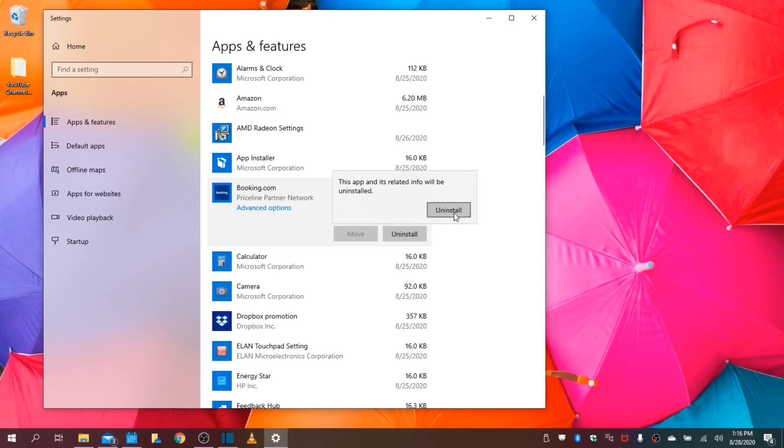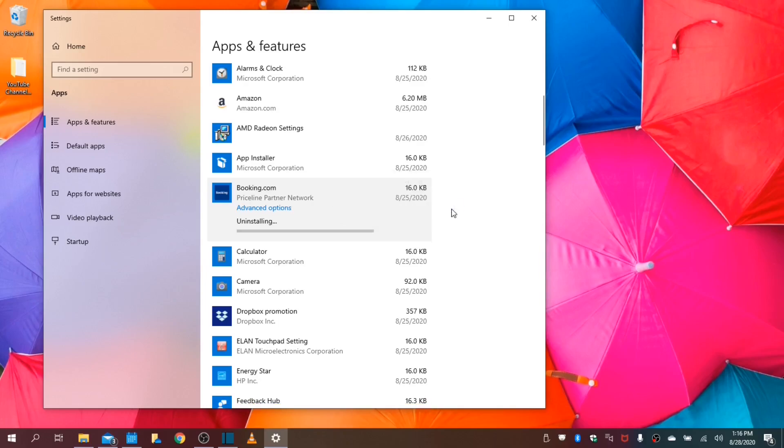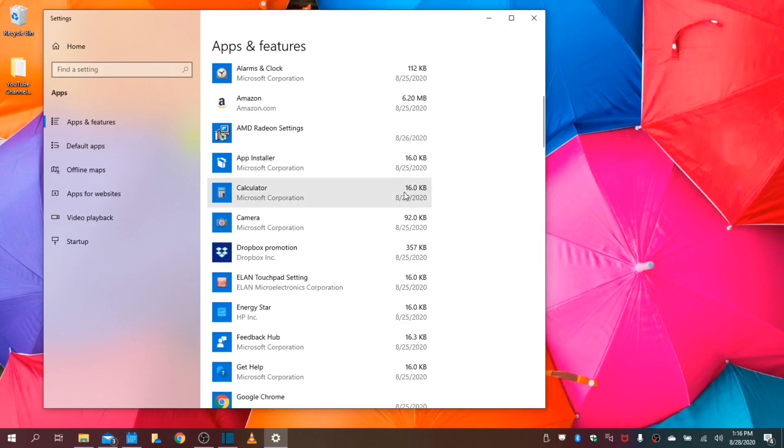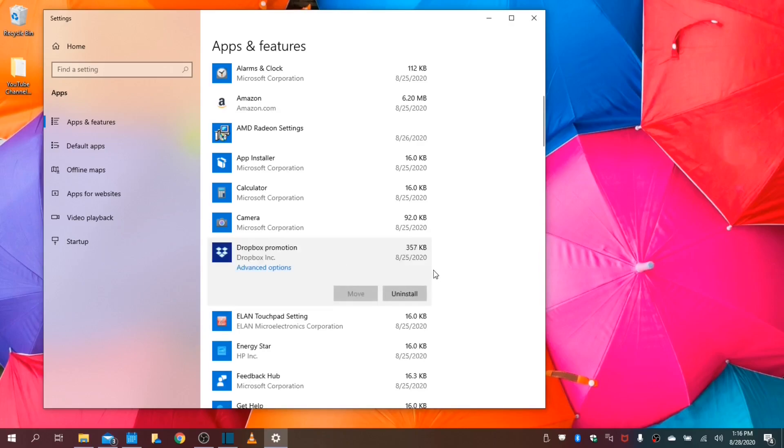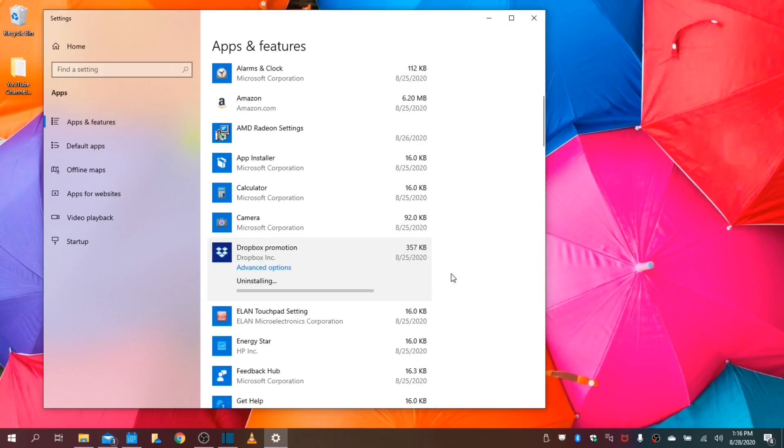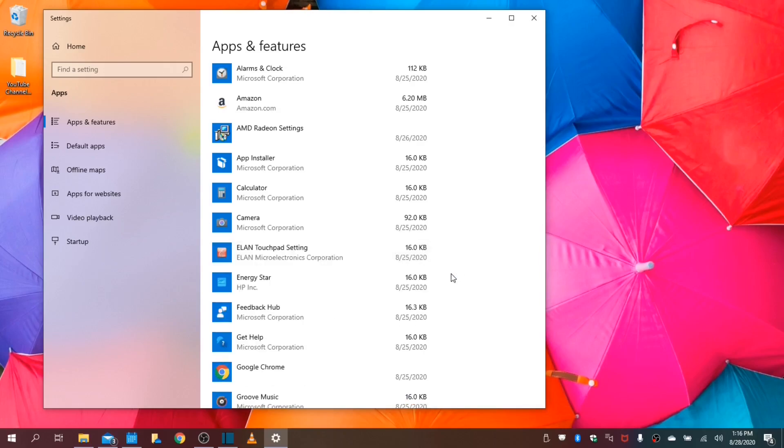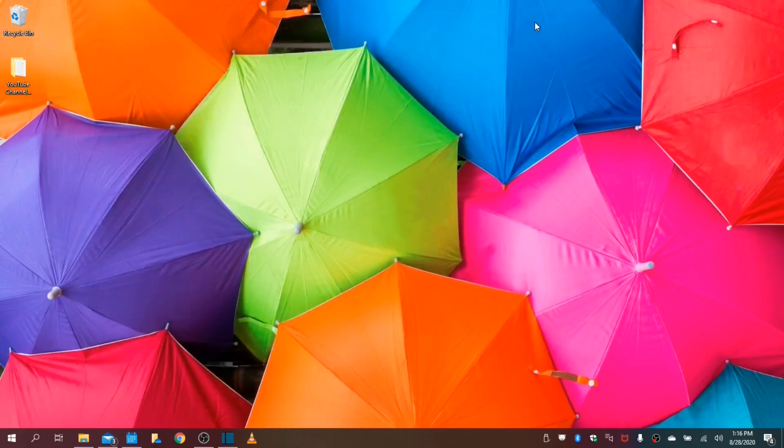Once you're done with this, I will uninstall Booking.com and my Dropbox. I will not be using these applications. I am freeing up some of my resources. This will actually enhance some of your response times within applications as well. Once you're done with that, we can close this out.